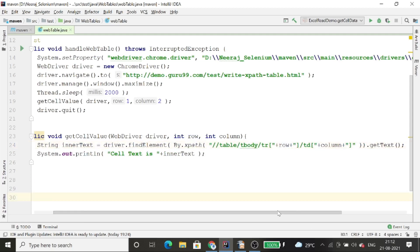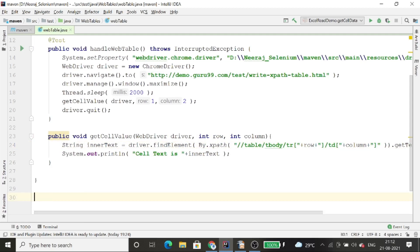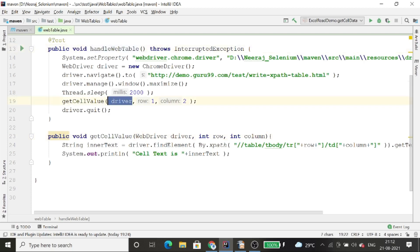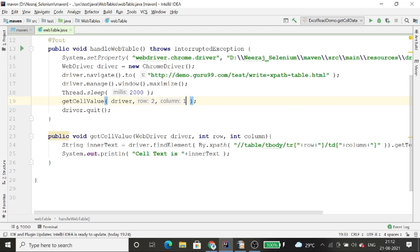I'm calling this getCellValue method and passing the driver along with column values. Passing 1 and 2 will get the first row second column value. If I want the second row first column value I pass 2 and 1. Let me run this code and you can see it will print the second row first column value.